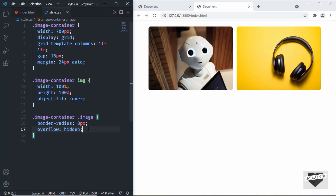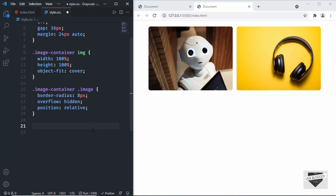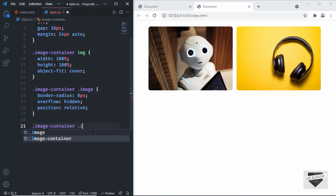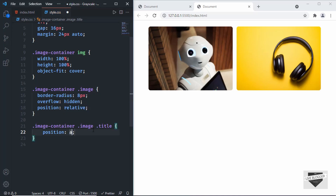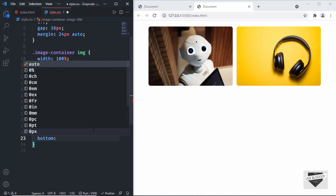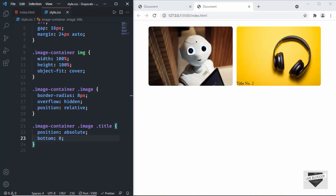Now let's style the title. We want to position it relative to the image division, so I'll set position to relative on the image div. Then I'll target image-container .image .title and set position to absolute and bottom to zero — and now we can see the title displayed at the bottom.